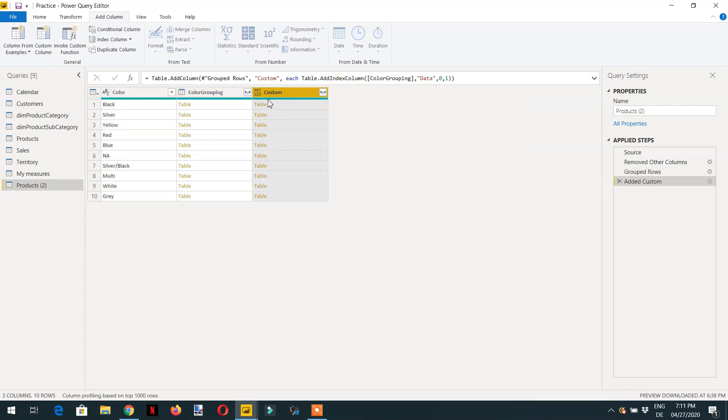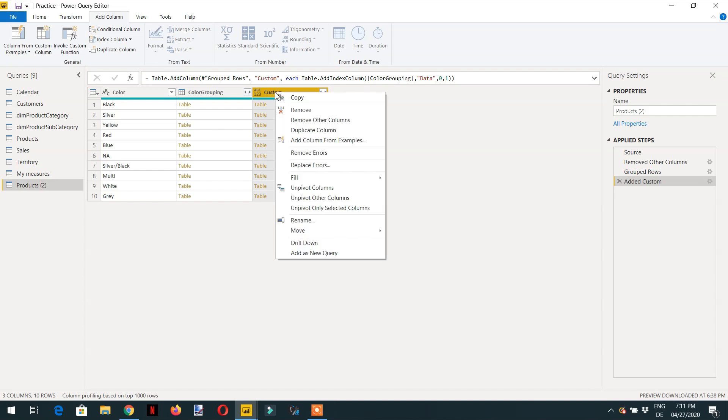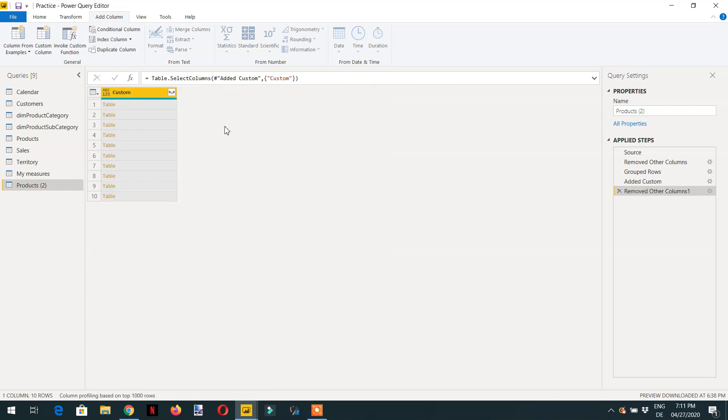We are interested in this custom column. We don't need this because we have already used this color grouping in the custom column. I will right click here and remove other columns.